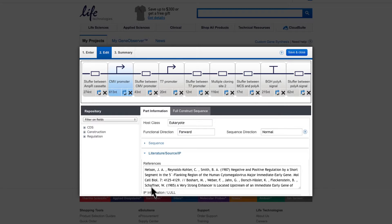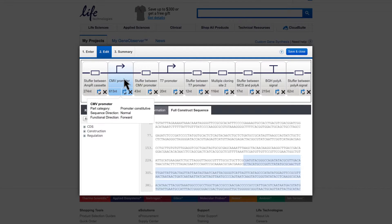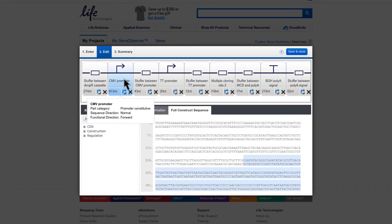You can also review the sequence for the whole construct by switching to the Full Construct Sequence tab within the Information pane. The sequence of the elements selected in the Construction pane will be highlighted within the sequence. Hovering over the elements within the Construction pane will also give you some information on the respective element.